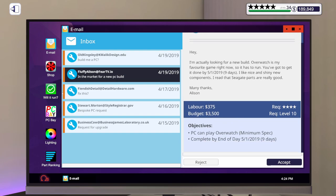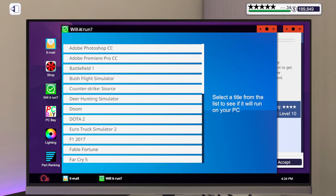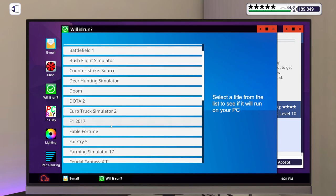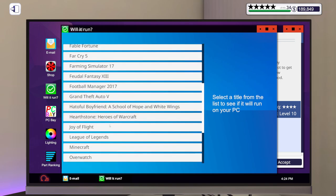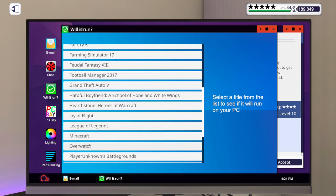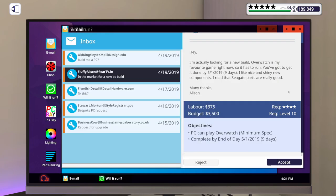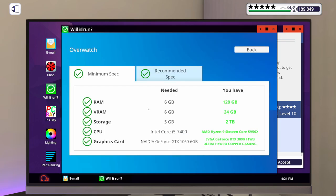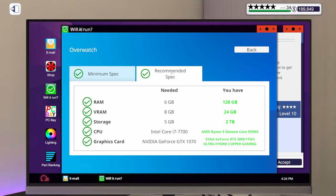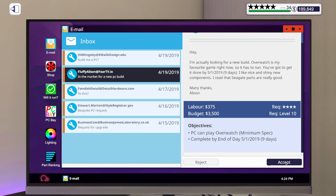Overwatch. Sure, why not? We haven't built an Overwatch PC in quite some time. Hey, I'm actually looking for a new build. Overwatch is my favorite game right now, so it has to run. You've got to get it done in nine days. I like nice and shiny new components. I read that Seagate parts are really good. So Allison wants to play Overwatch at minimum spec. Got a $3,500 budget.